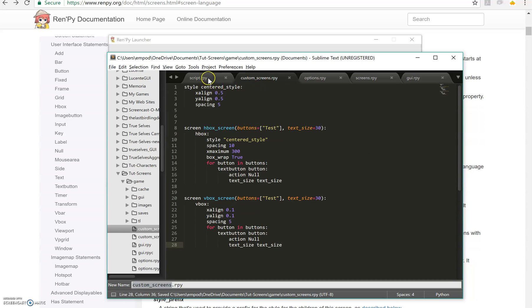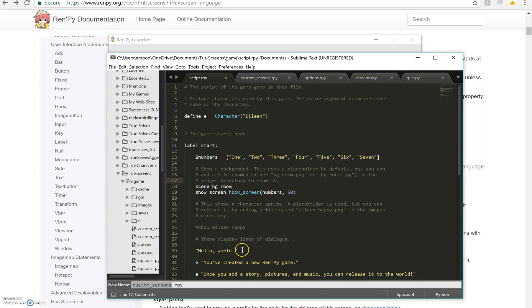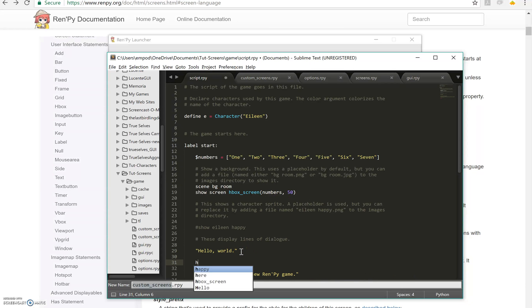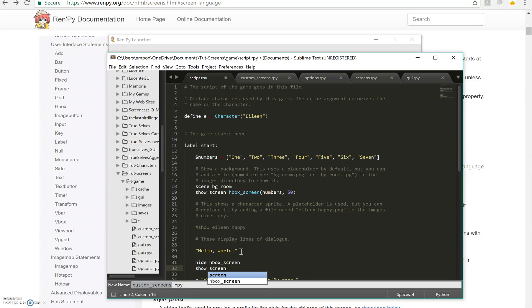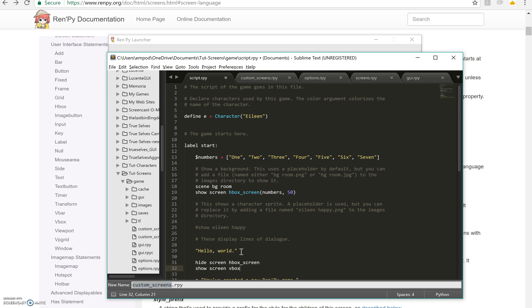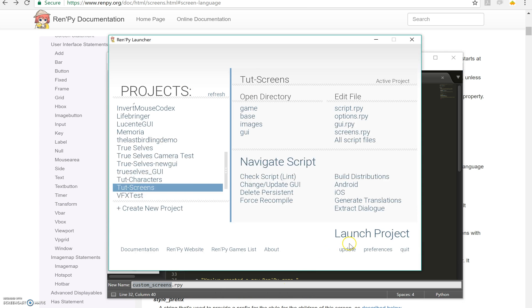We're going to make a text button with action null and text size, text size. Then in our script, we still have to show it. And we want to still show our HBox screen. So how about after this hello world, we're going to hide the HBox screen. And we're going to show screen, hide screen, VBox screen. Numbers 50. Let's see what happens then.